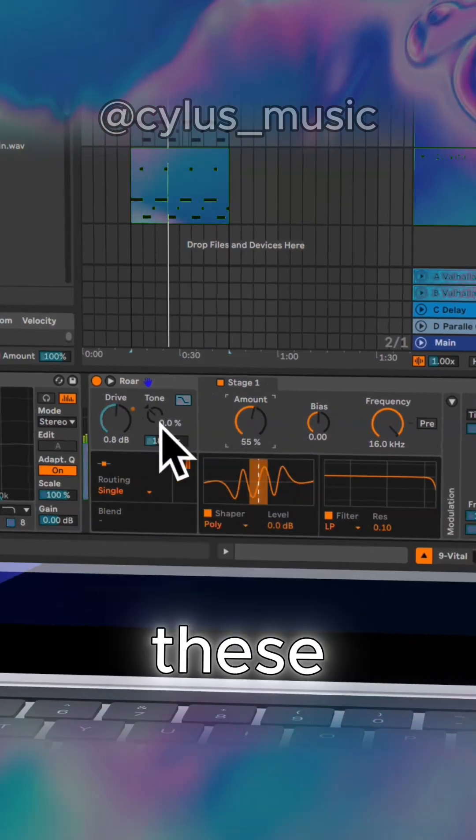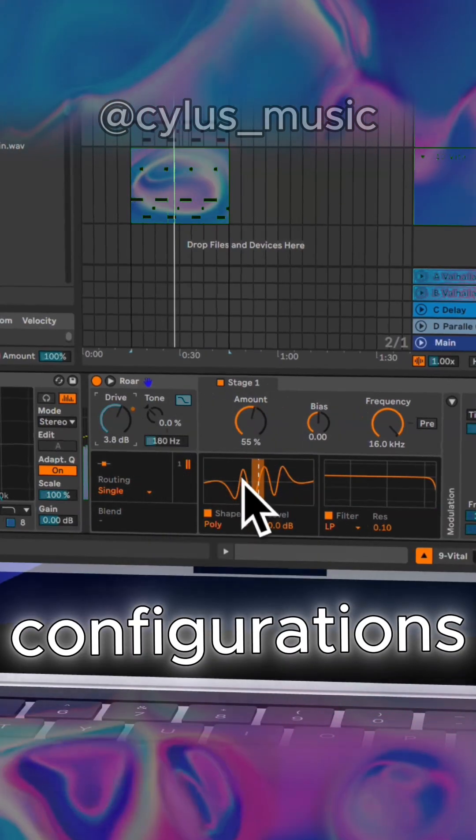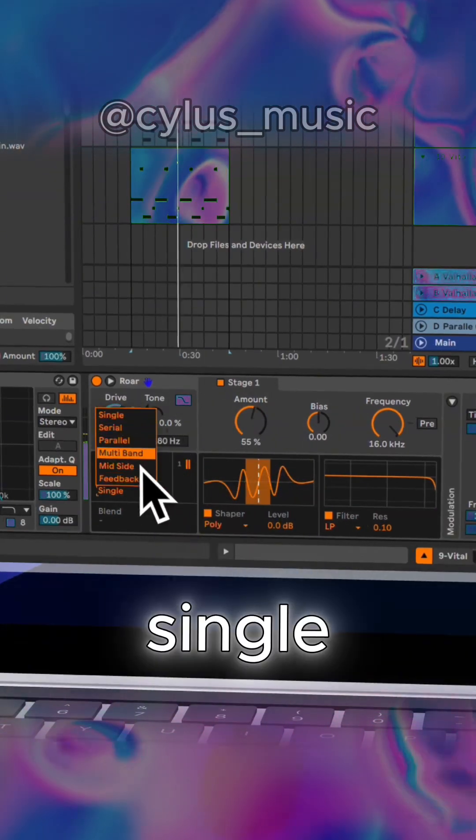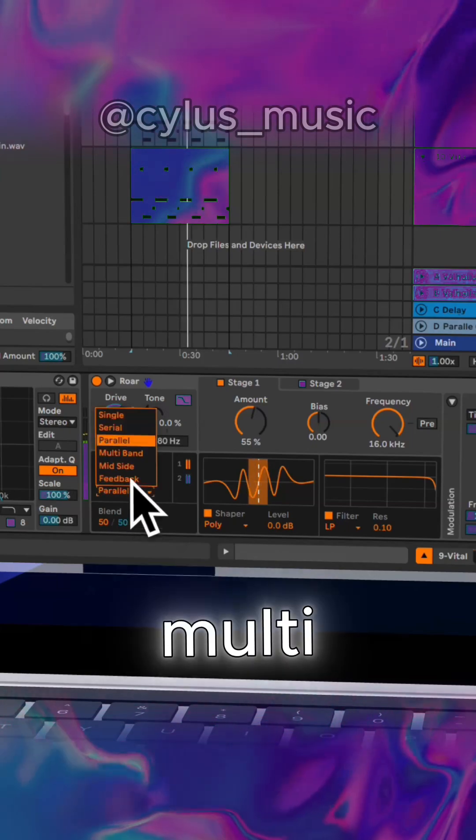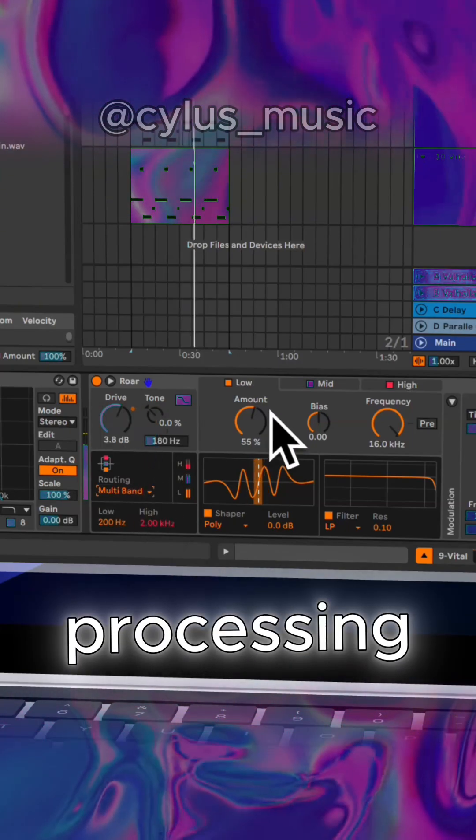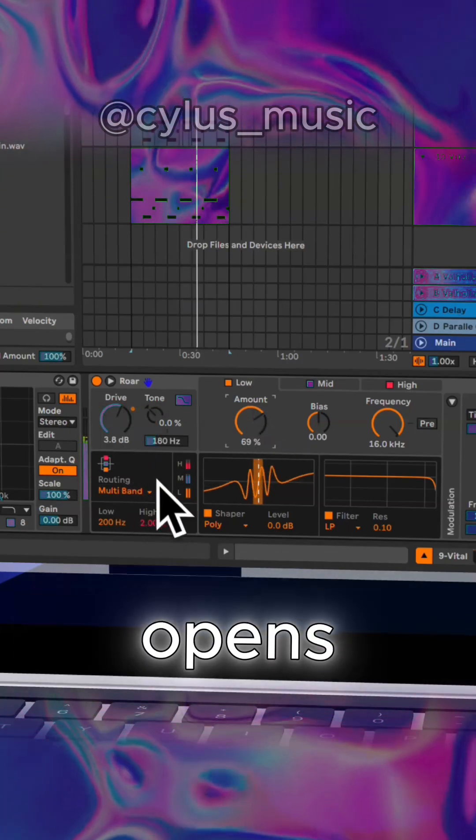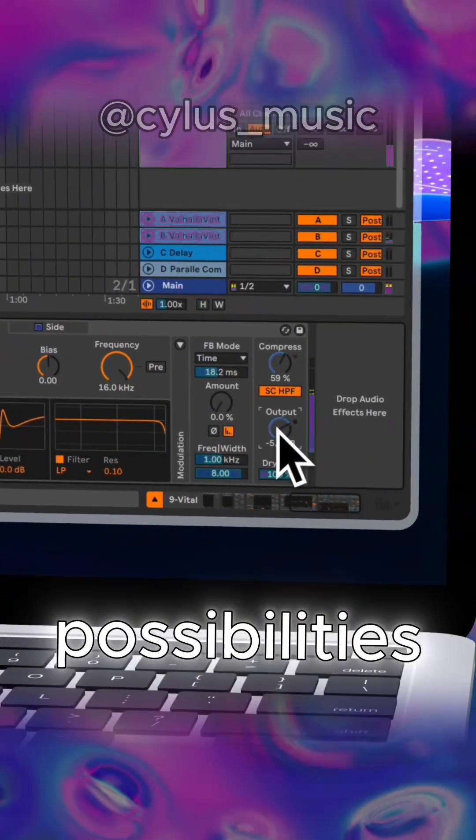You can set these shapers in a variety of configurations: single, serial, parallel, multiband, or even mid-side processing, which opens up tons of creative possibilities.